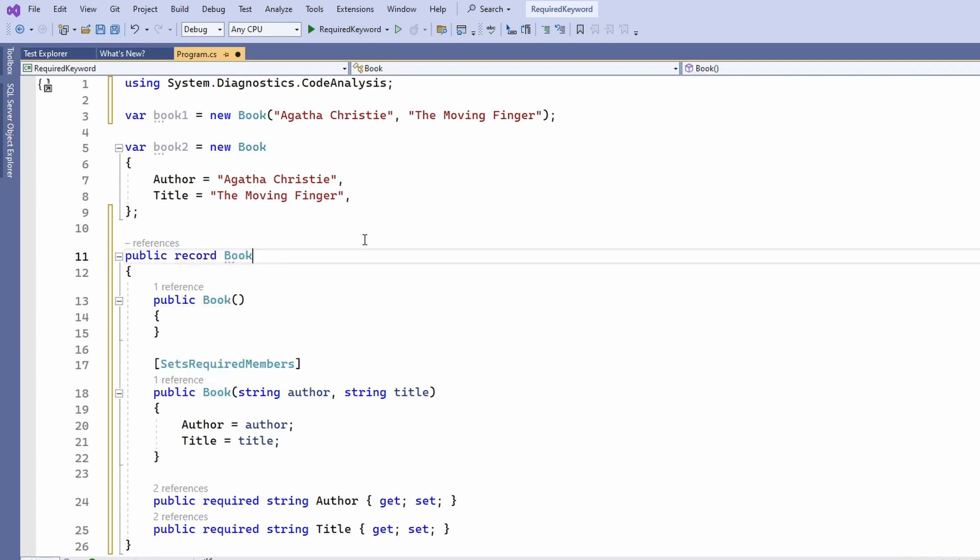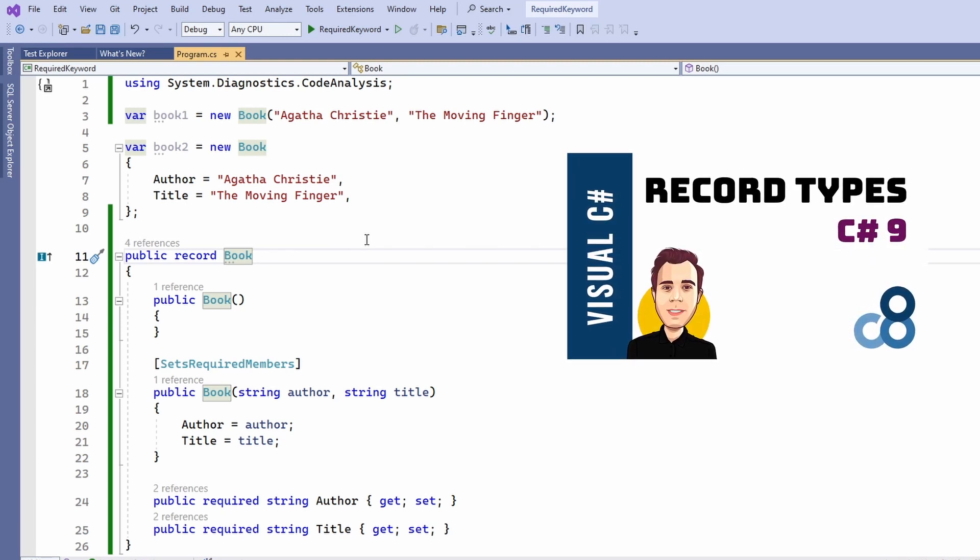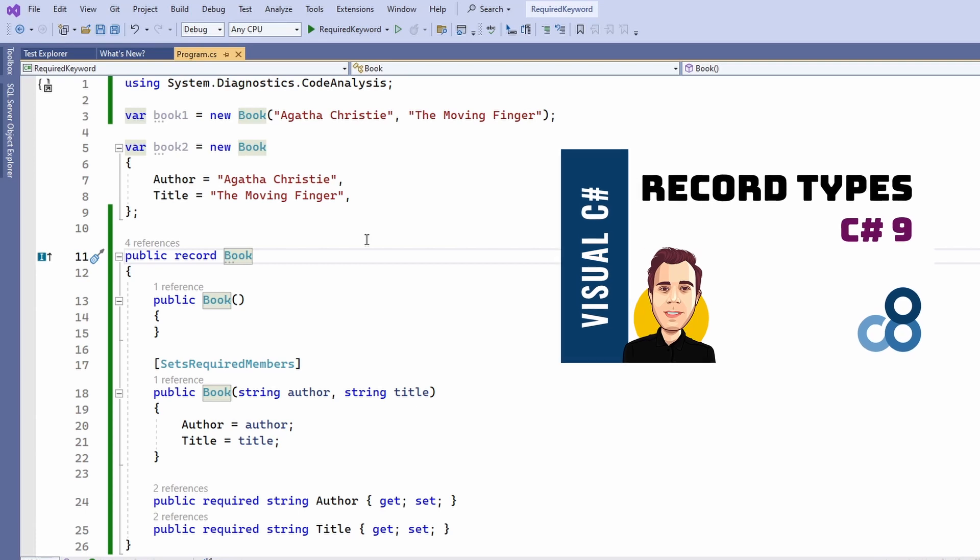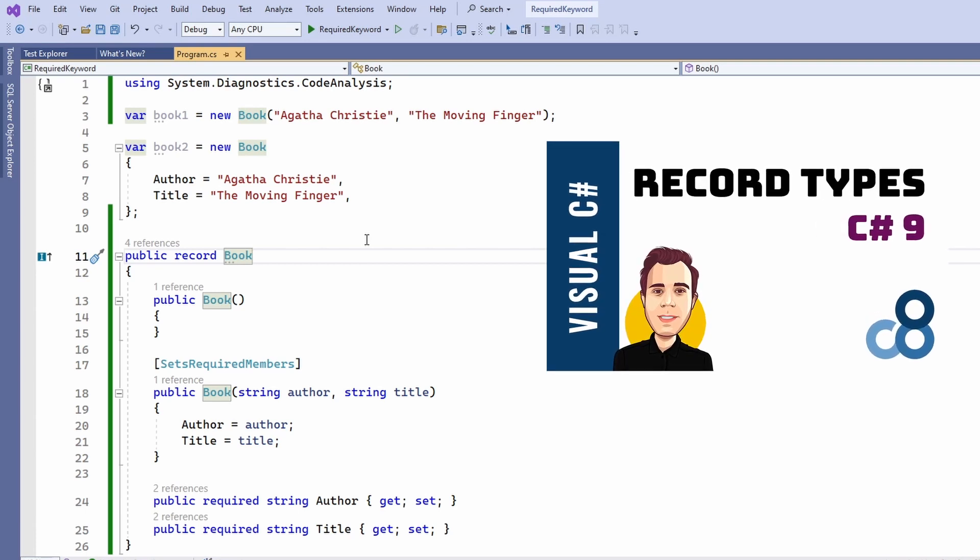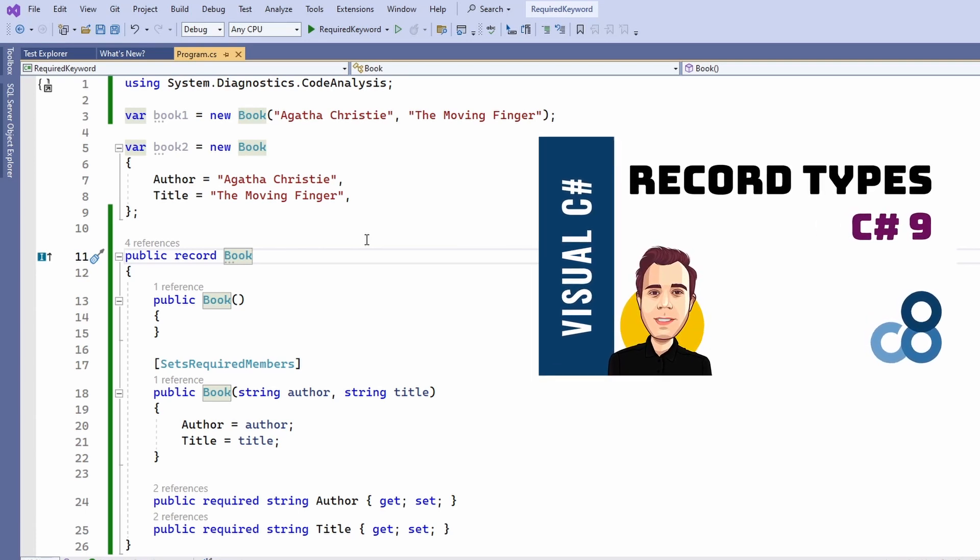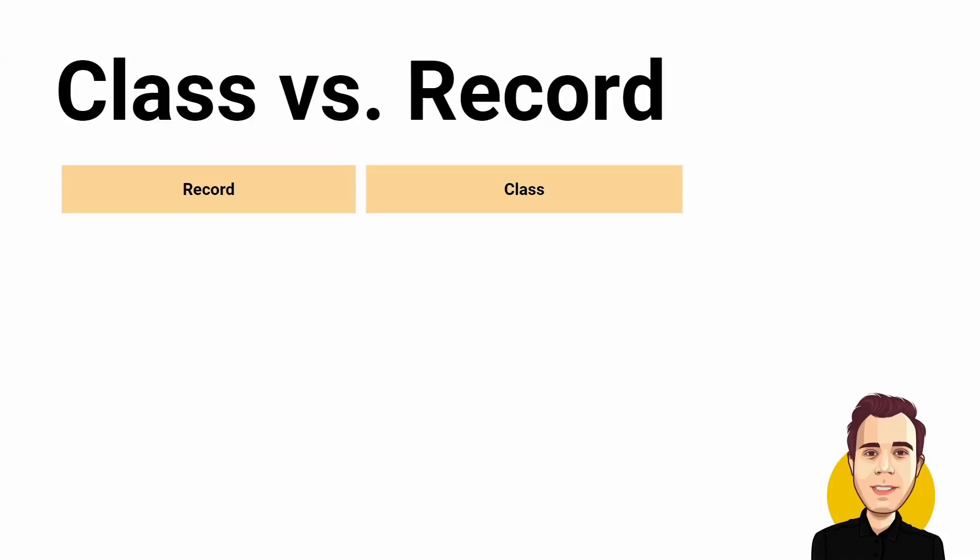This brings up the question of what the differences and similarities between classes and record types are. Again, I have a video on this channel that explains record types and the differences between classes and record types in great detail. The short version is that the record type provides an implementation of the string method and most importantly value equality.